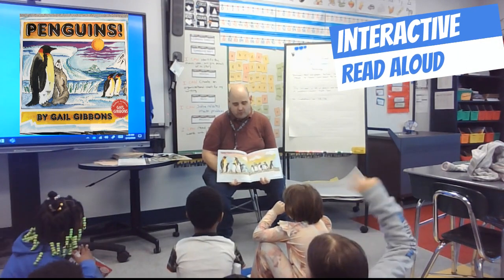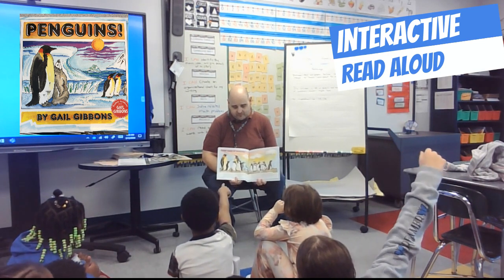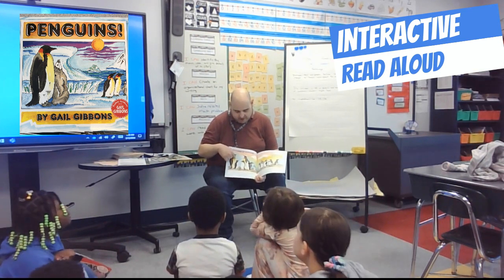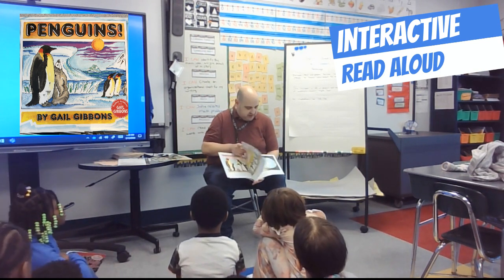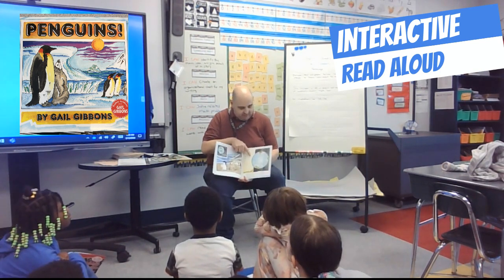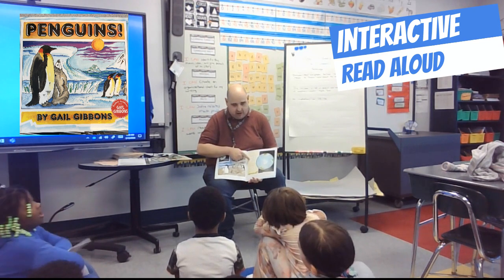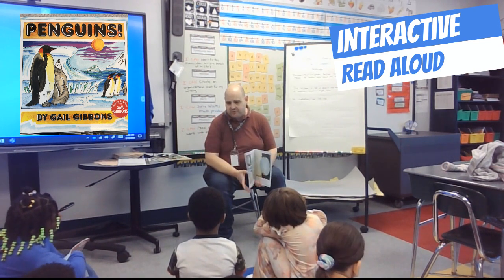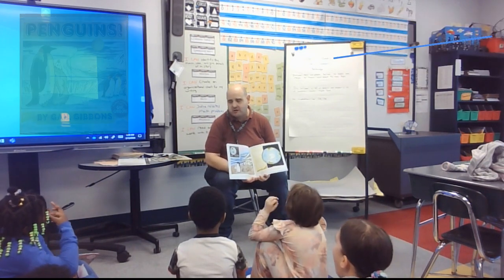In a classroom interaction, the teacher asks about text and graphic features: 'What was a text and graphic feature you looked at? Look at the pages — where are the text and graphic features?' A student responds that they're labels explaining each penguin's name, and there's a map showing the world and the different places penguins are found, with a map and a key. The teacher asks why authors add text and graphic features.